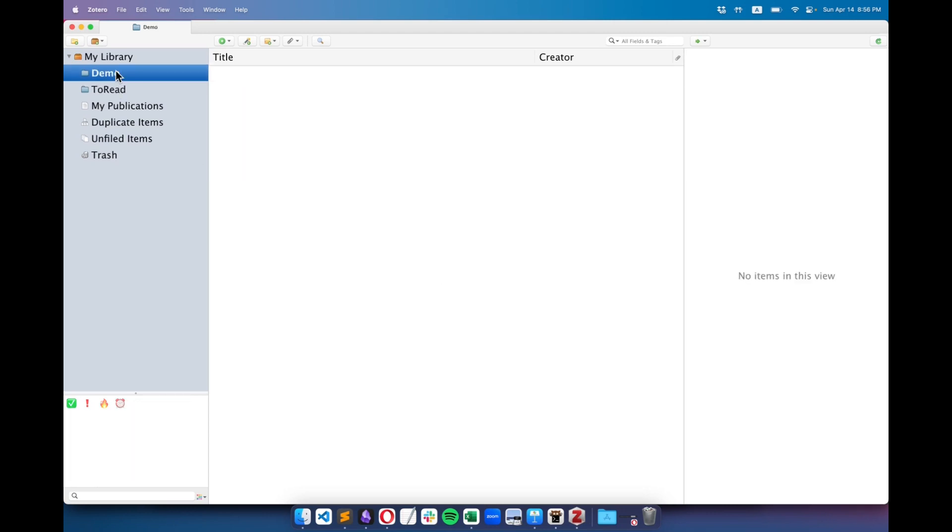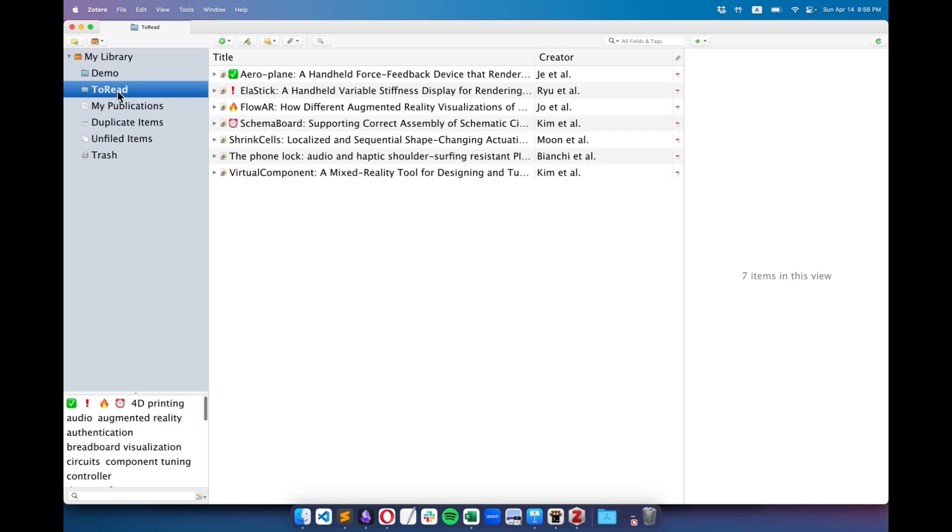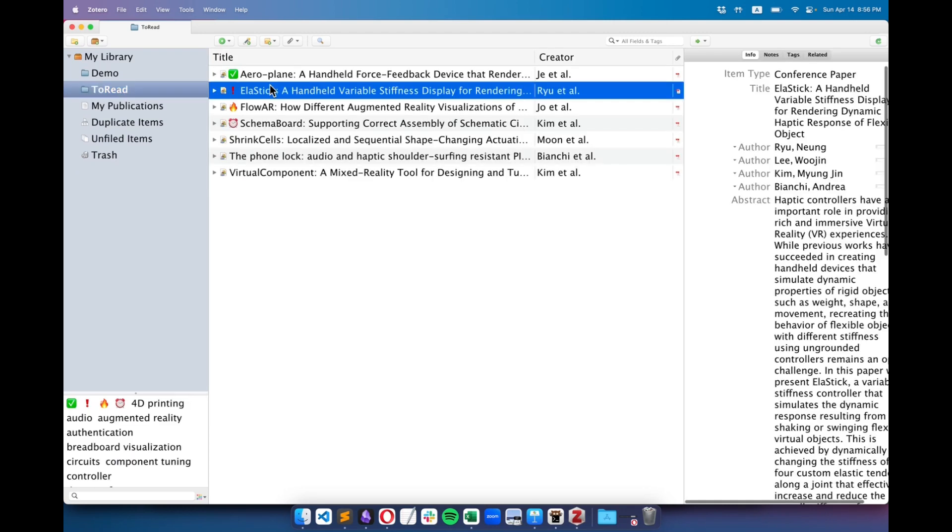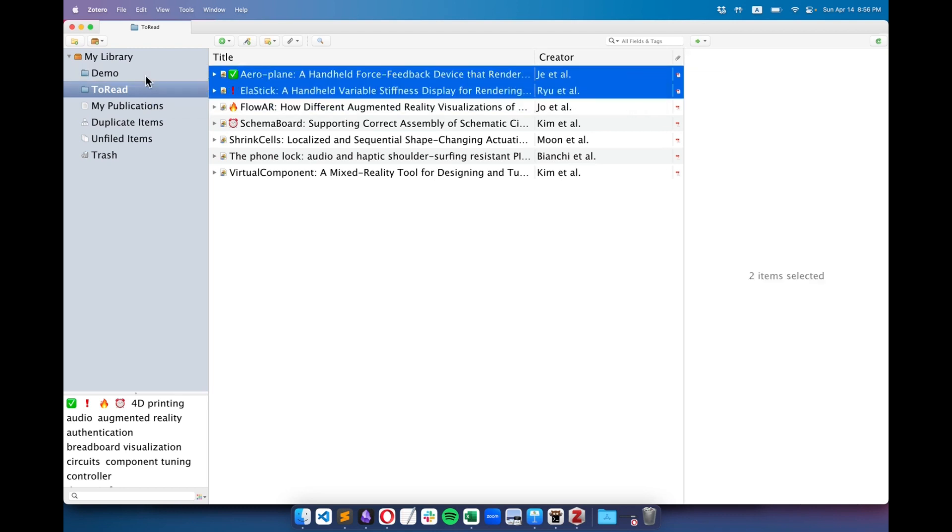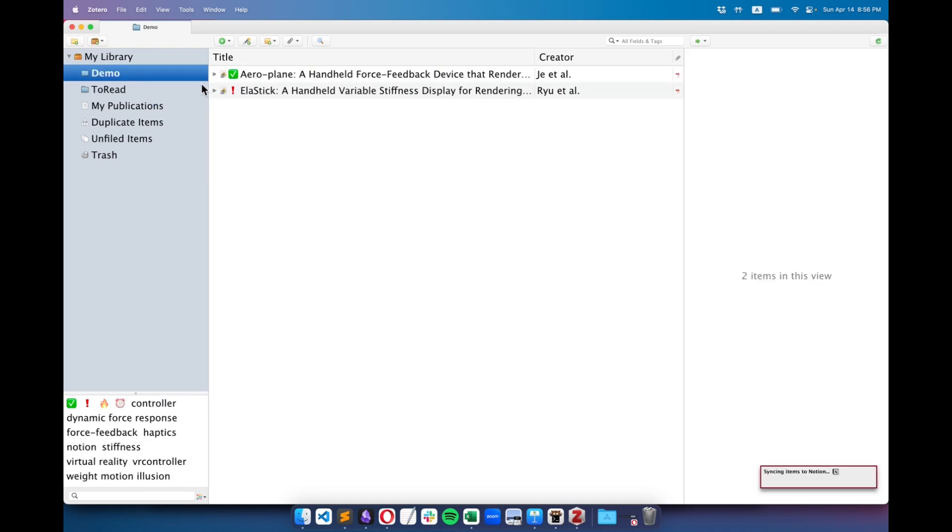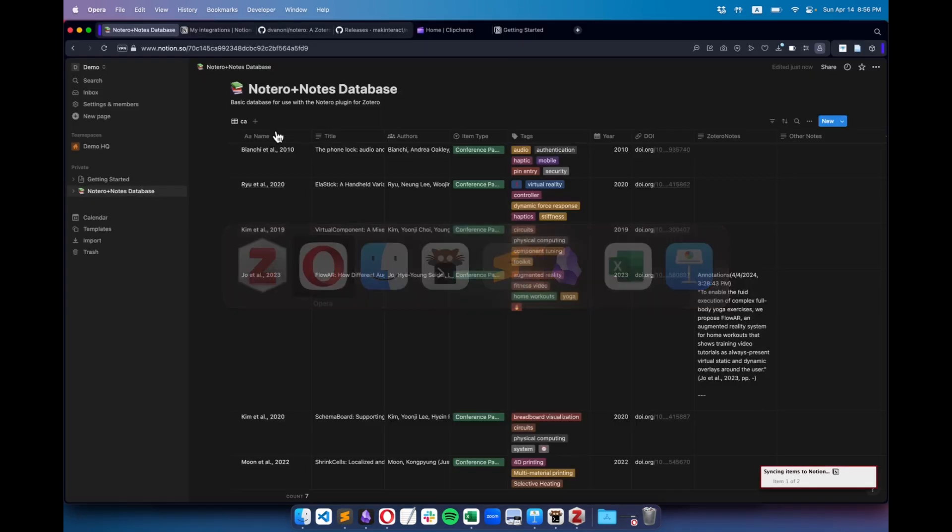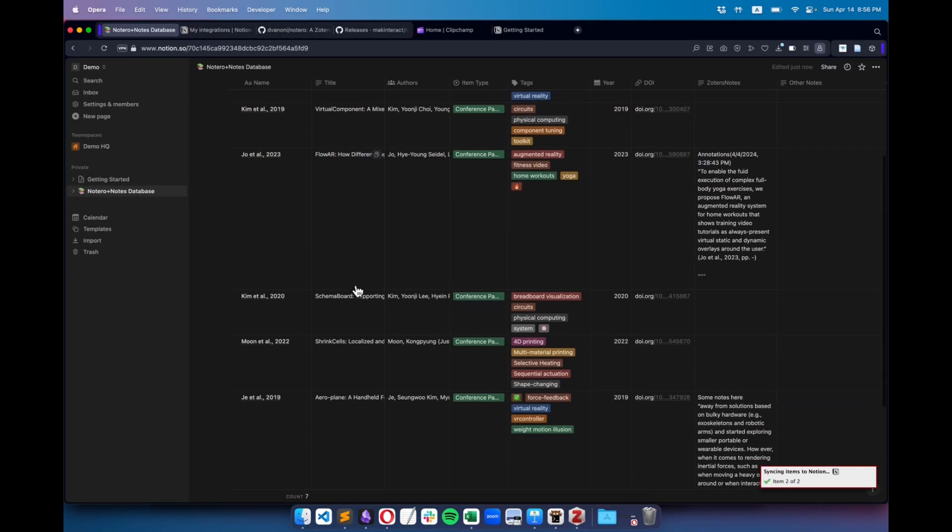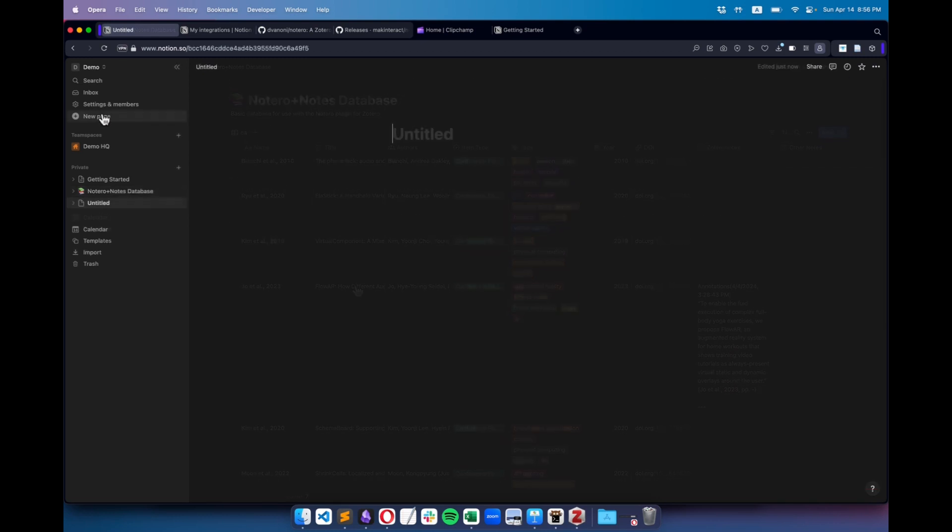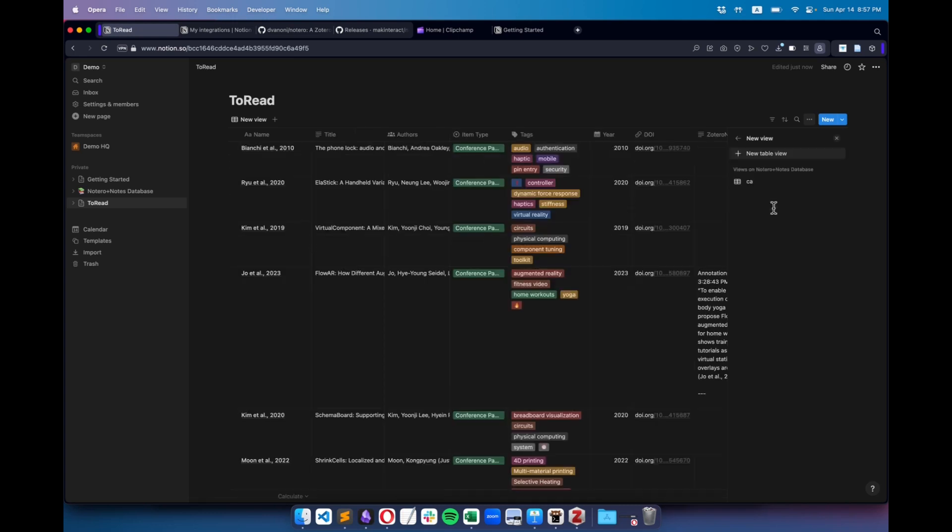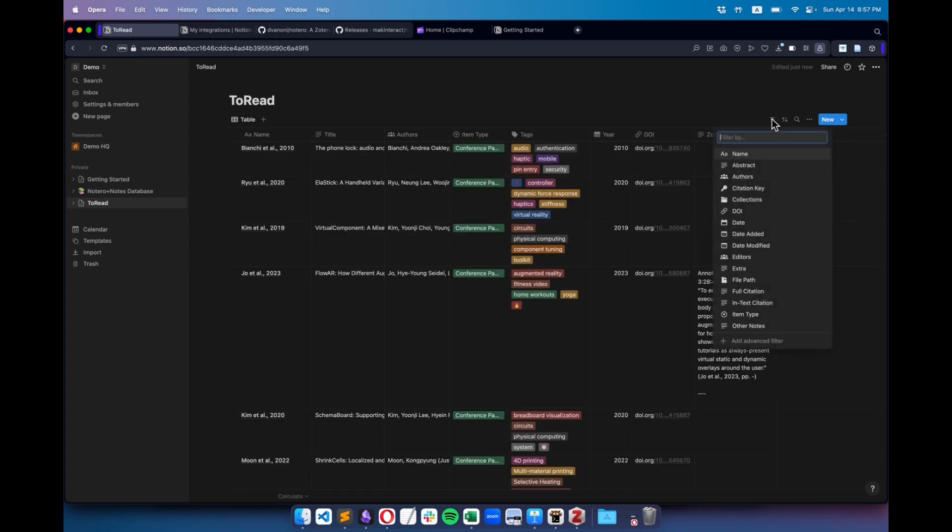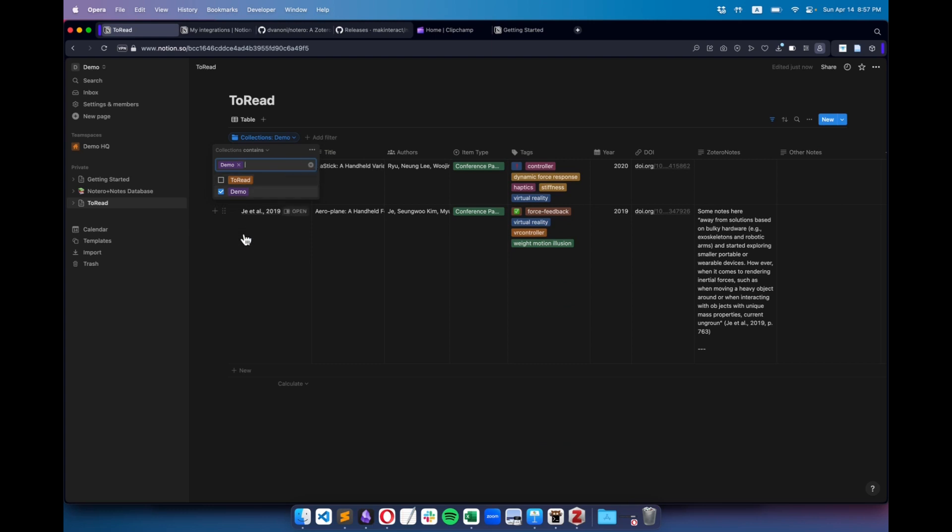Now, I want to share a tip on how to filter the data for specific collections without altering the main database. Instead, I create different views. For instance, if I want to see only two papers in the demo folder, even though the database displays all papers, here's what I do. I create a new page and insert a linked table using the main database as the source. Then, I set up a filter, selecting Collection, and then Demo. Done. Now I can see only the two papers associated with the demo folder.